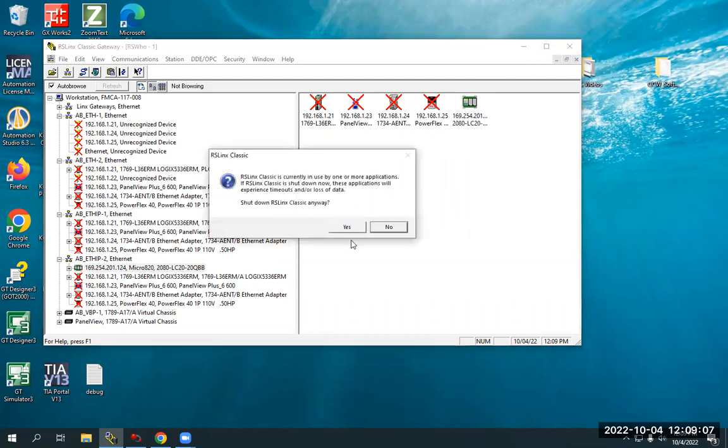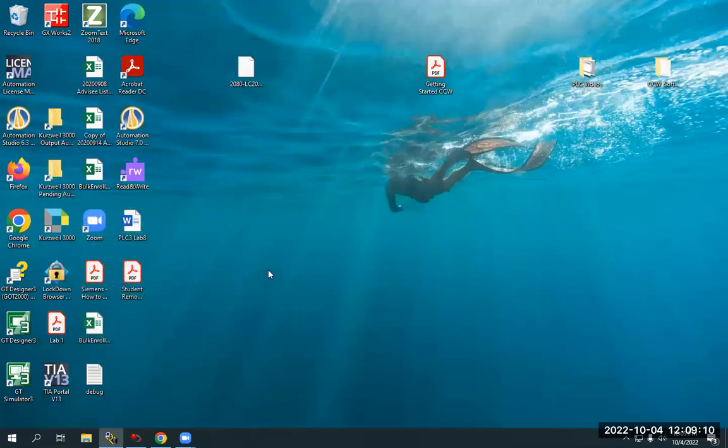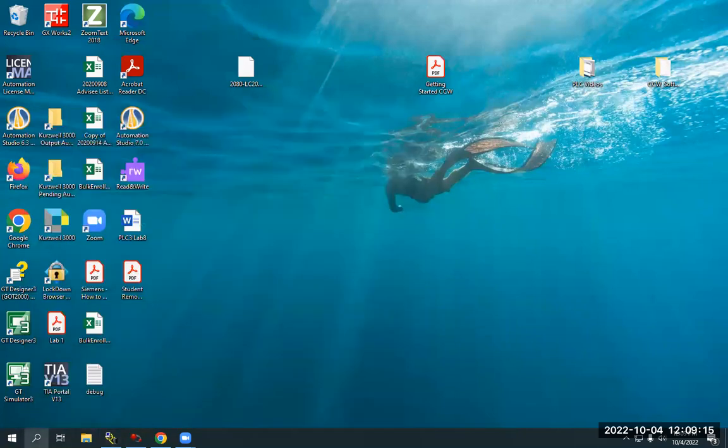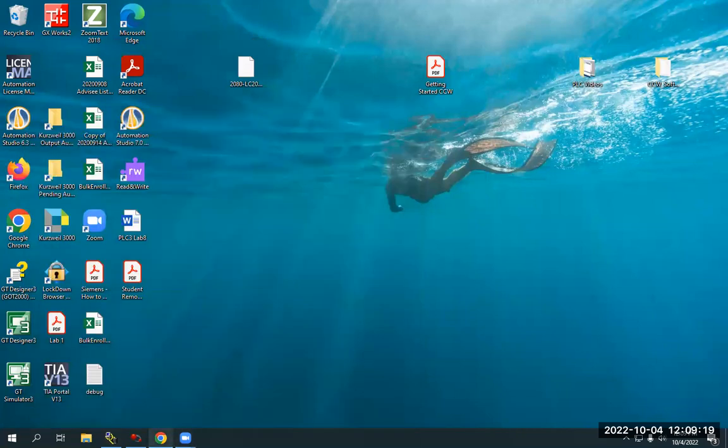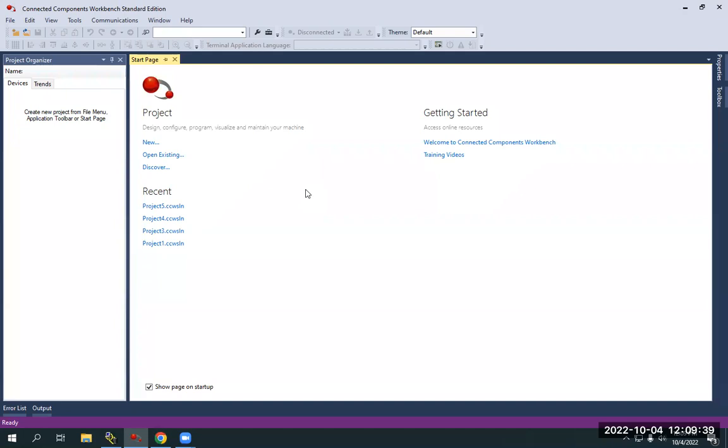So we can close out RS Links or actually I'll just minimize it for the time being. And I'm going to open up the Connected Components Workbench software, which I just opened it. And this is brand new, this is what your screen will look like. So in order to upload the existing program from the controller, we already saw on the RS Links and RS Links is like the software bridge between the IP address assigned to the PLC and what you're going to see on the screen here in a minute. So we can actually pull the program from the PLC itself.